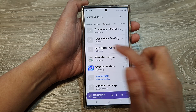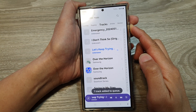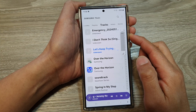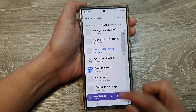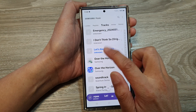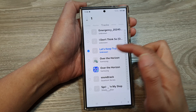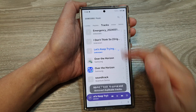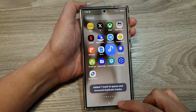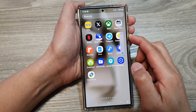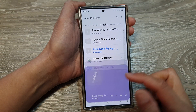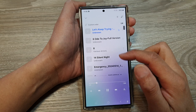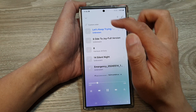Here it is — 'Let's Keep Trying' is right there in the list. Once it is in the list, touch and hold to select the song, then tap Add and select Queue. In the Samsung Music player, you can see the song has been added to the top of the queue.